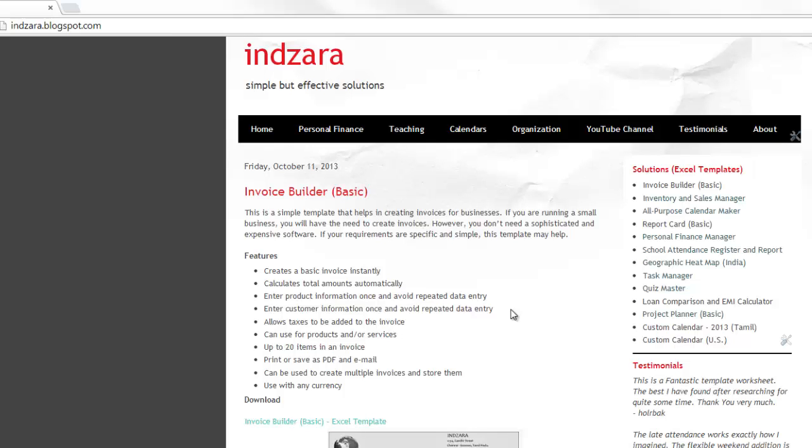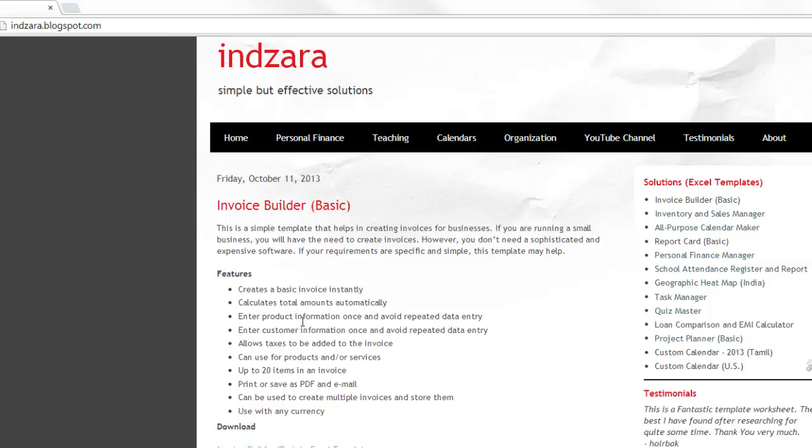You can just use this template to create and store invoices. Some of the key features of this template are: it can help you create a basic invoice instantly, all you need would be Excel. It can help calculate the totals automatically in invoices.